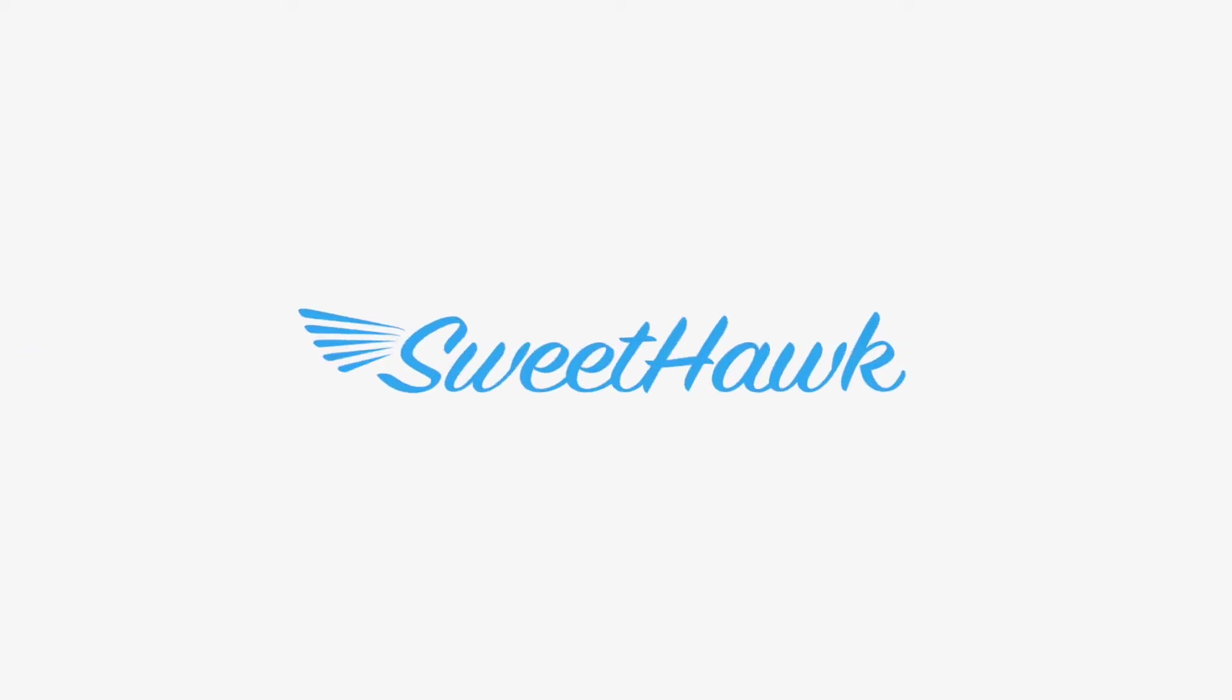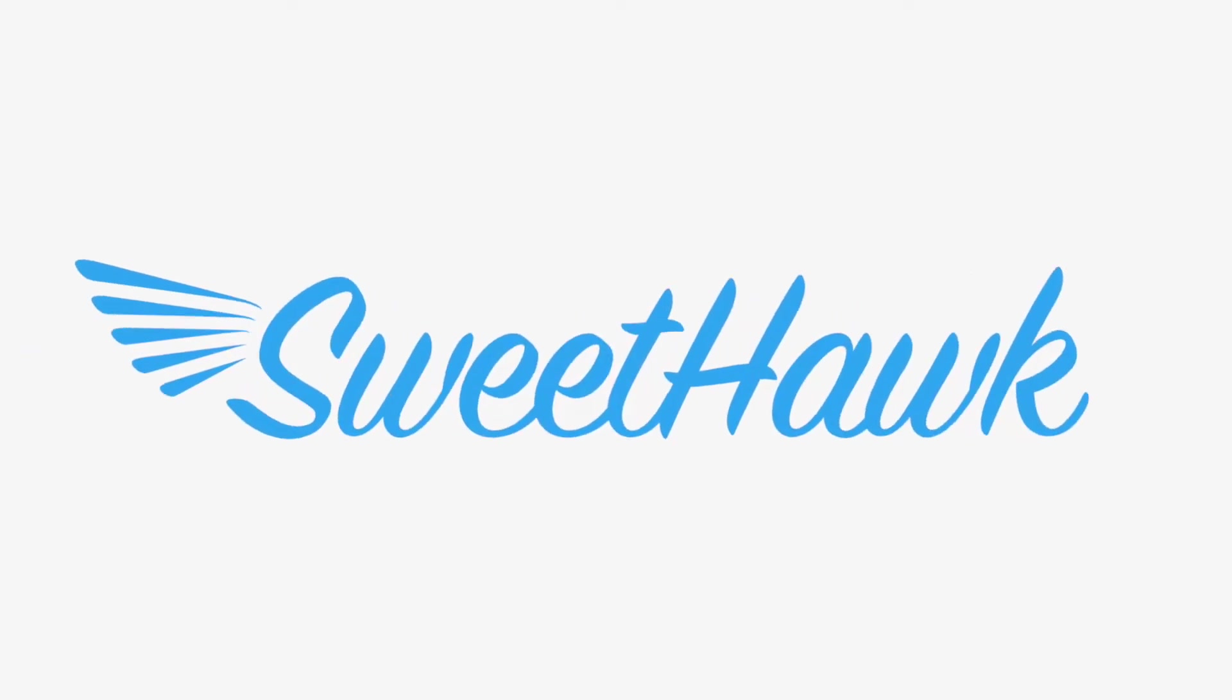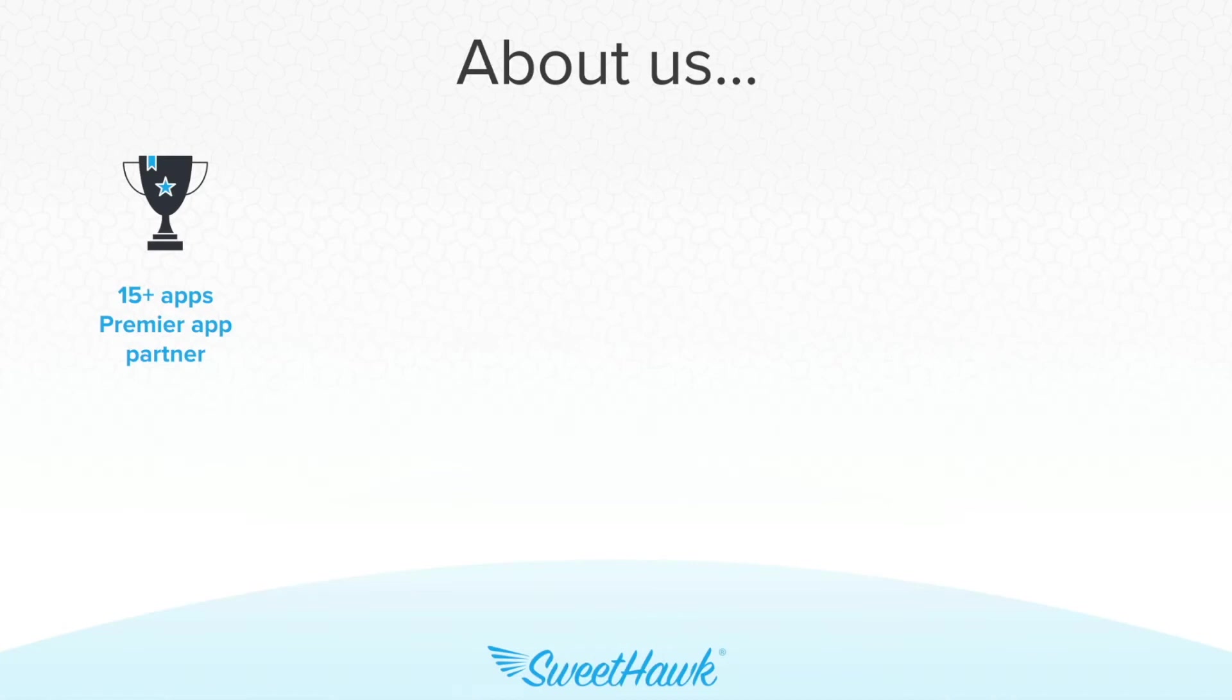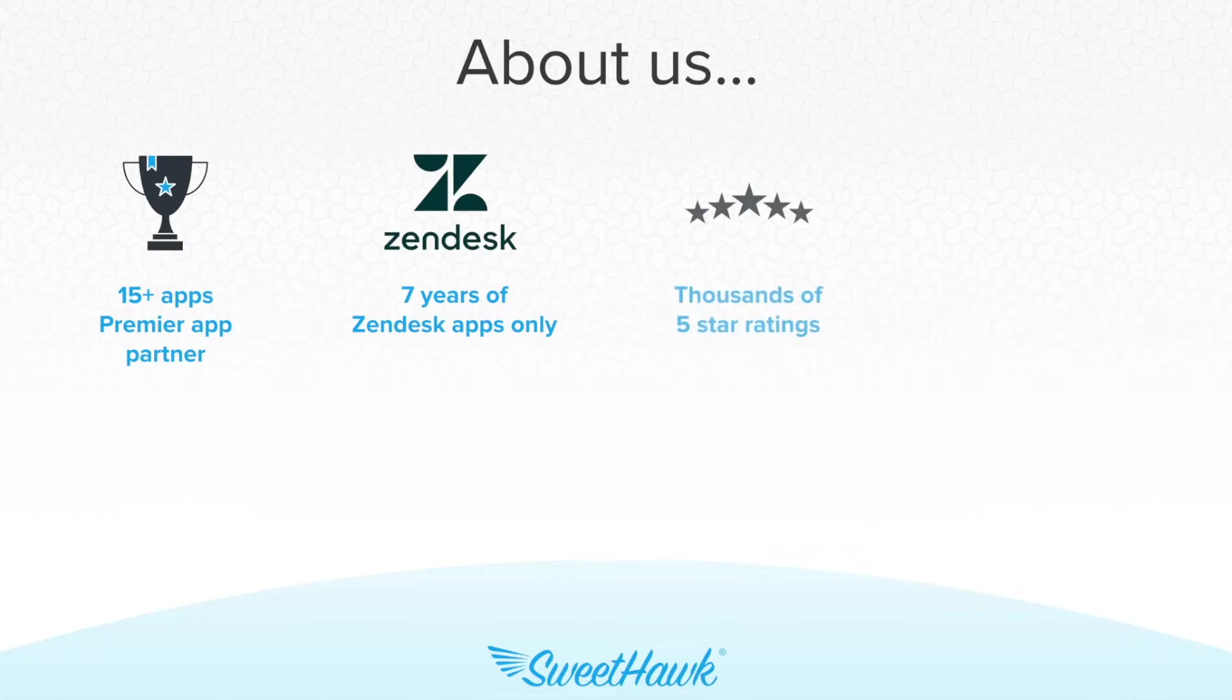Started in 2015, SweetHawk provides over 15 apps through the Zendesk marketplace. Unlike most other app providers, our focus is solely on building for Zendesk and nothing else.